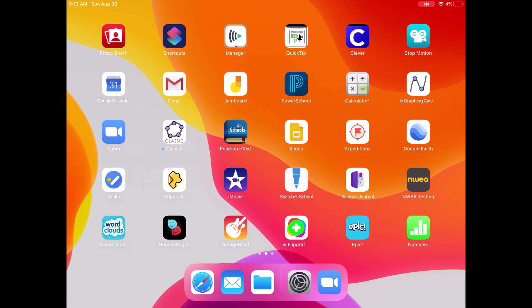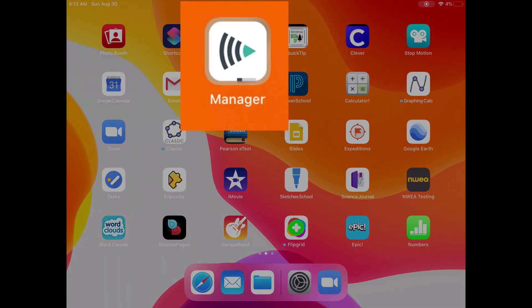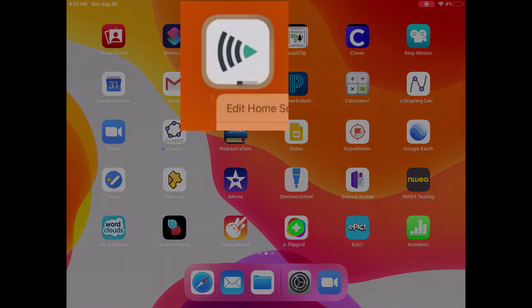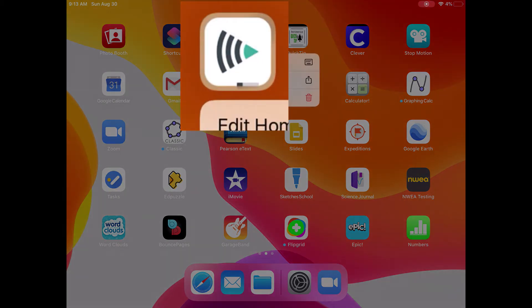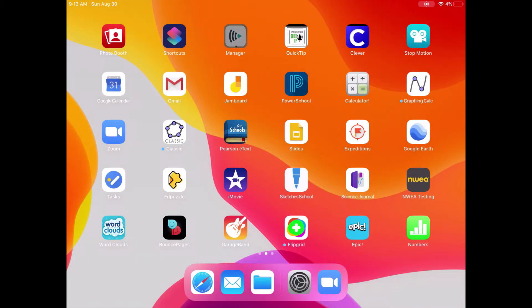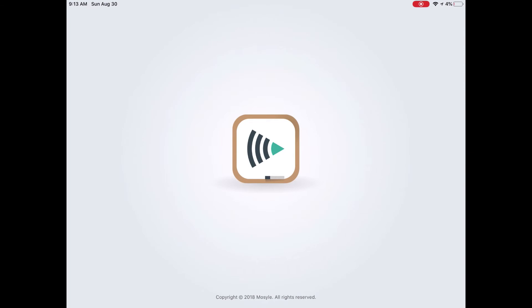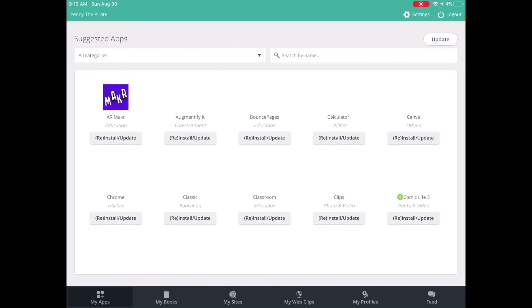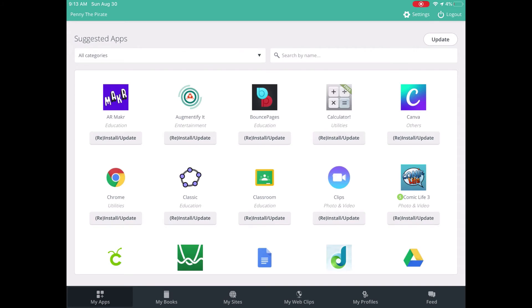The way you do that is using an app called Manager. The Manager app looks like this. And when I open it, it's going to take you essentially to a Pattonville app store. These are all of the apps that the district has available to you to install.